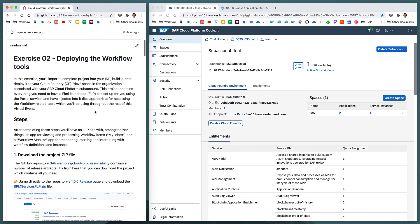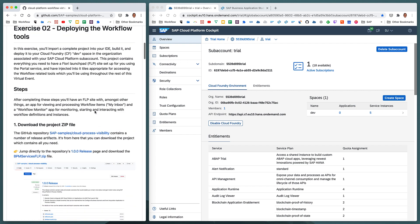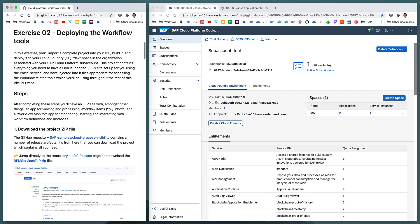So this exercise has a number of steps, six steps. These steps will take us through downloading a zip file from the SAP Samples Cloud Process Visibility GitHub repo. We'll understand why we're doing that in a second. We're going to bring that downloaded project into the SAP Business Application Studio, into App Studio. We're going to have a look inside that project, look at the content to understand what exactly it is we're dealing with.